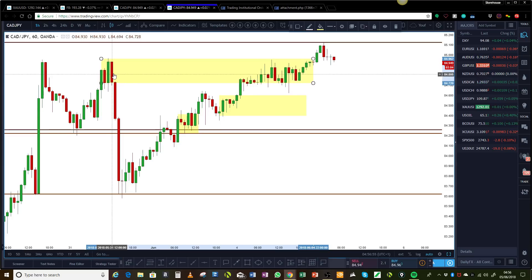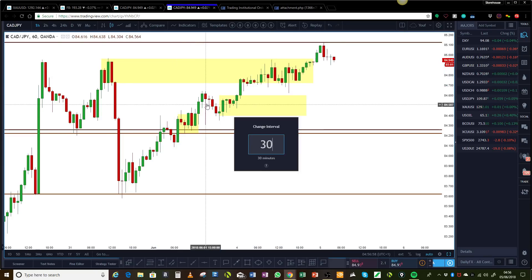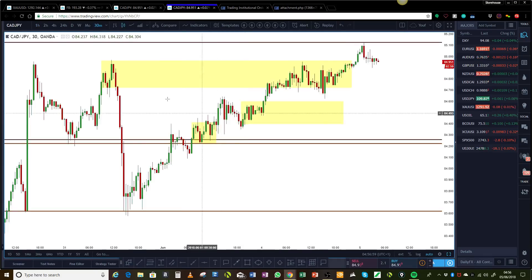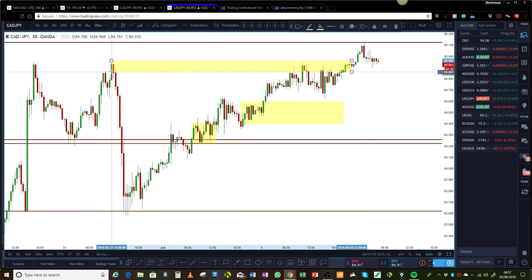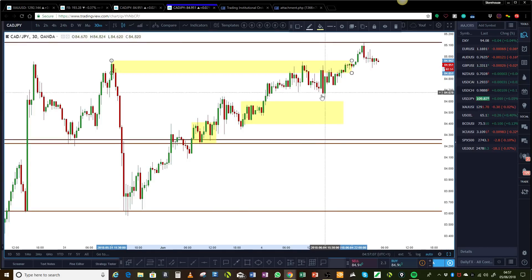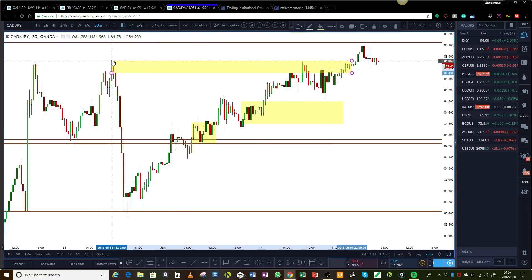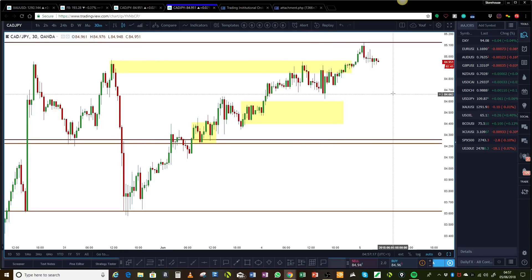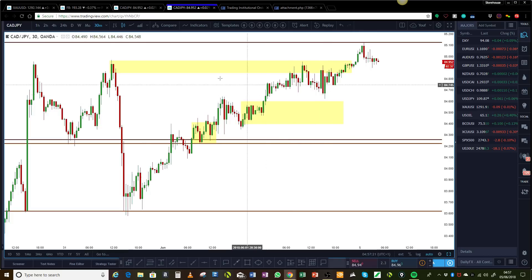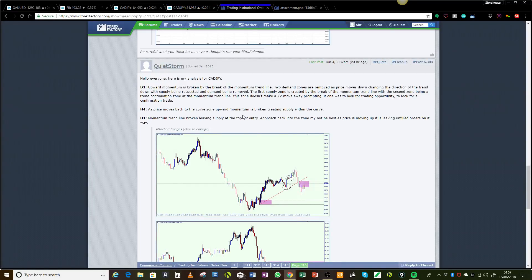Going down to a 30-minute chart and looking inside that level, really getting the meat of it — that would have been a one-to-one trade for guys who trade just for income cash flow, what I call cash flow trading. But it was not one you could really hold because the quality just wasn't there, starting from the big picture analysis down. I hope that helps Quiet Storm. Again, welcome to TIOF and thank you for sharing your thoughts.